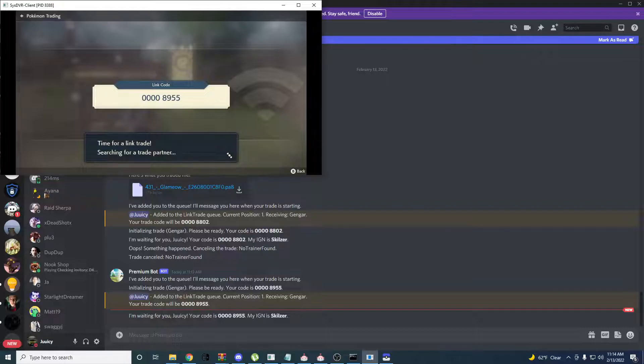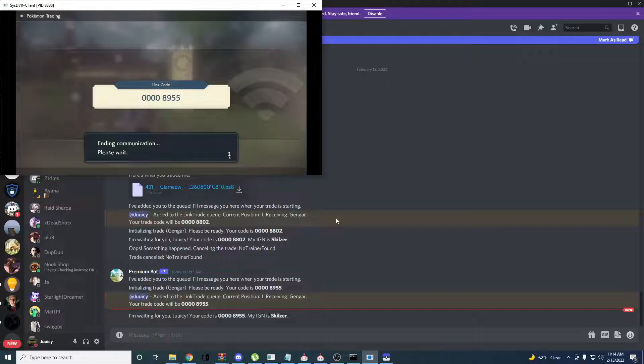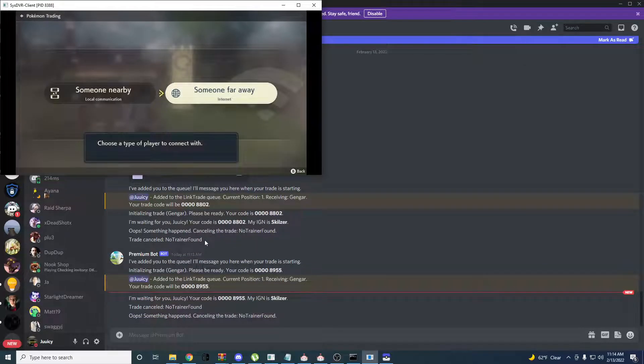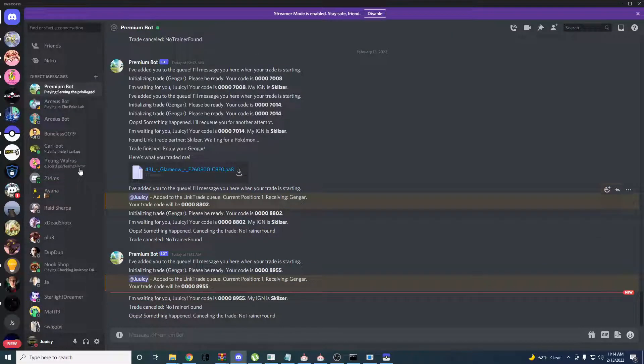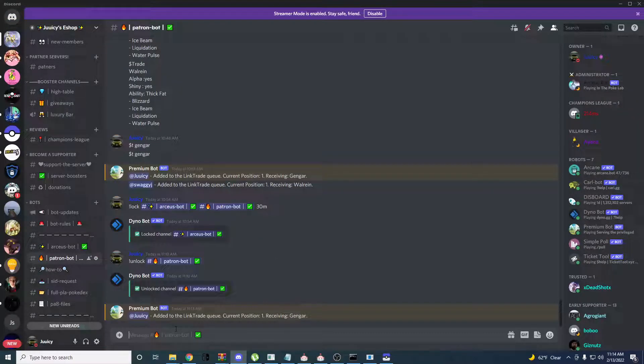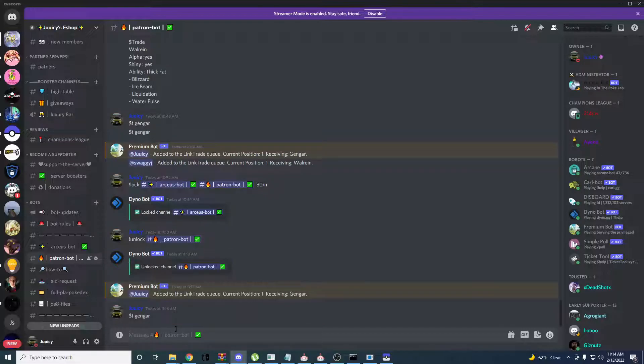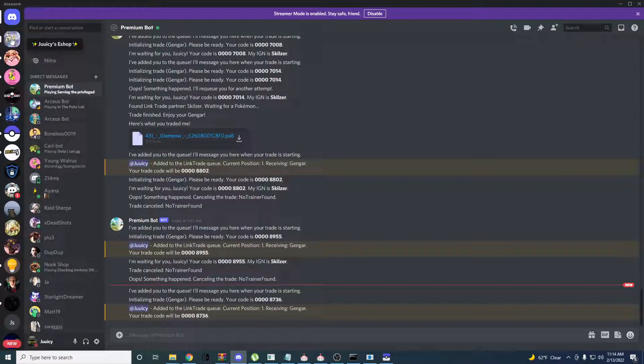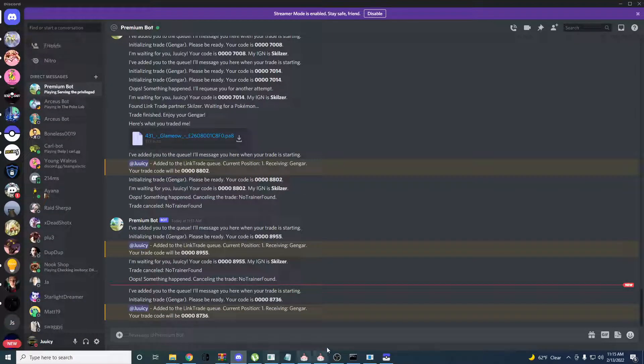I got a server communication error. I have to try that again. Alright. Now, let's go through with the trade.